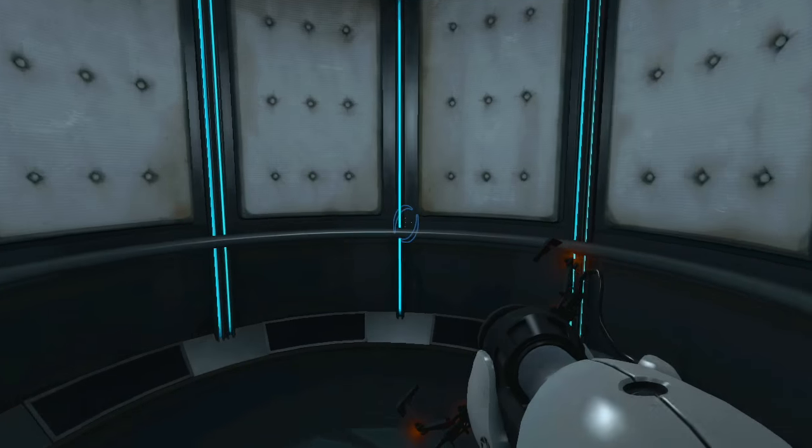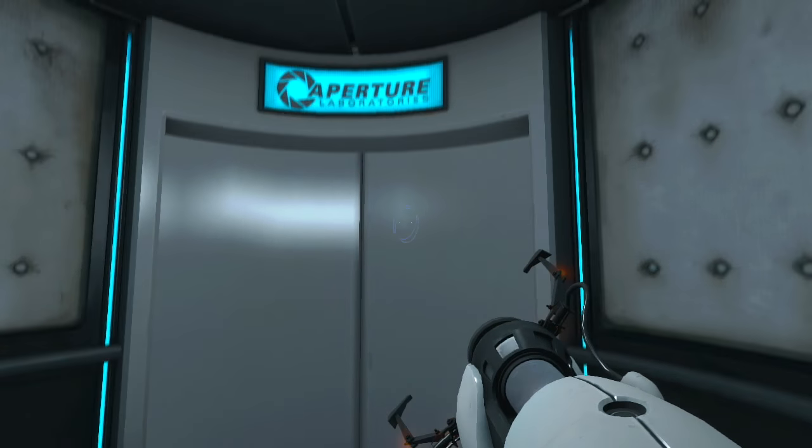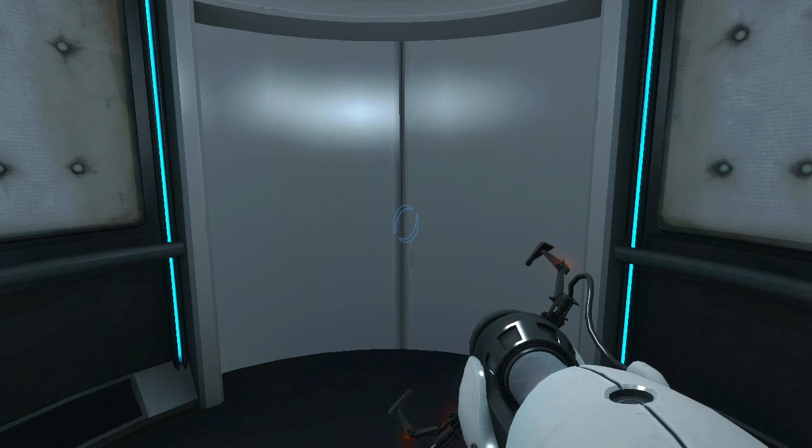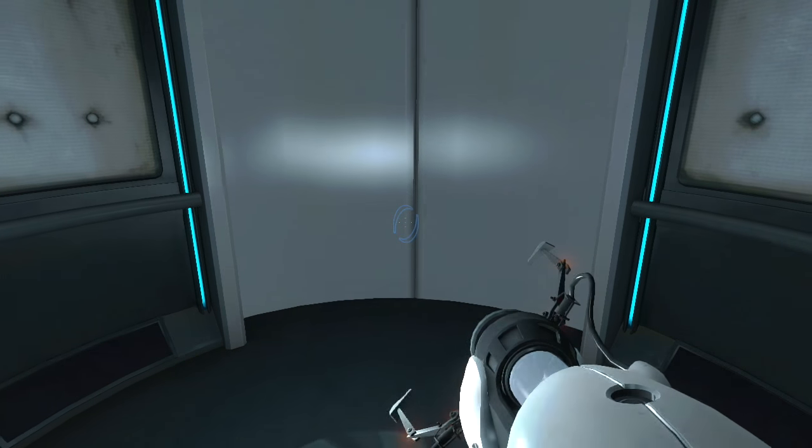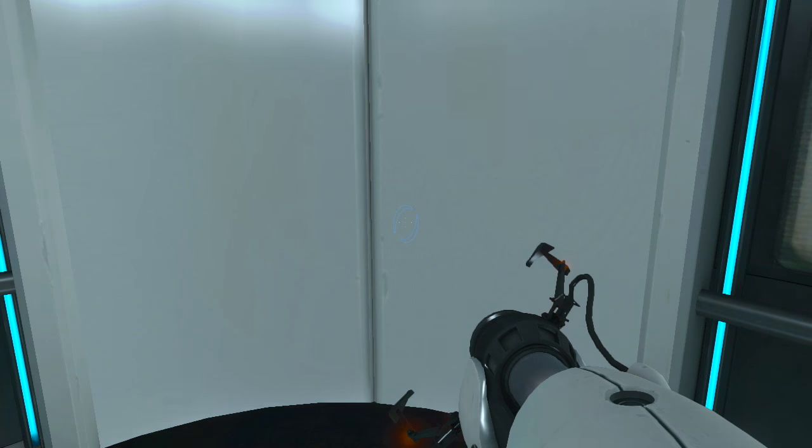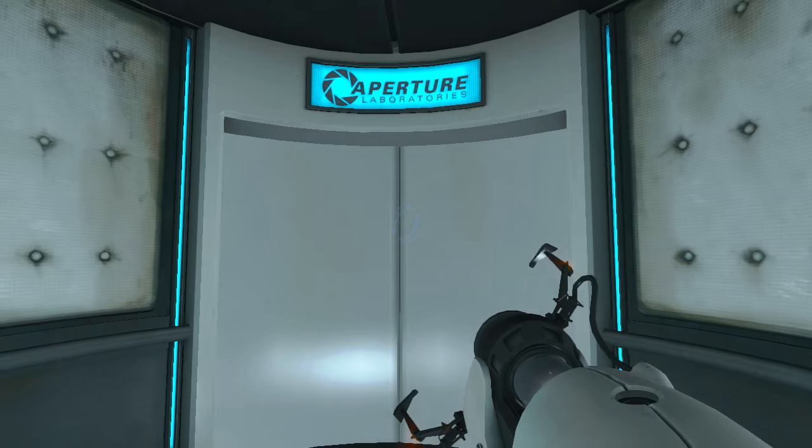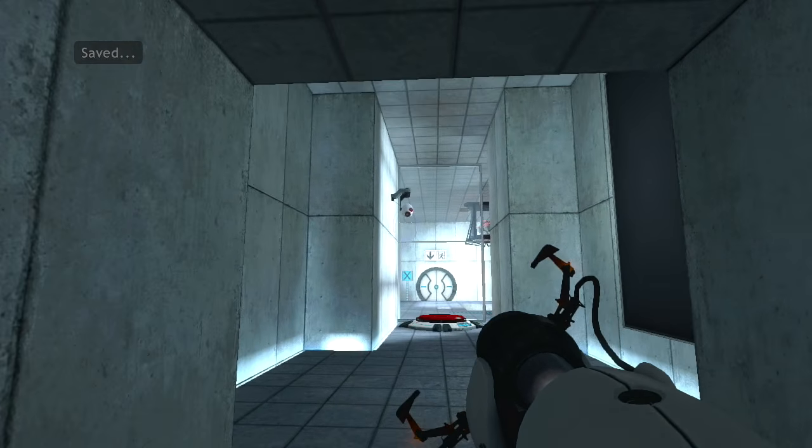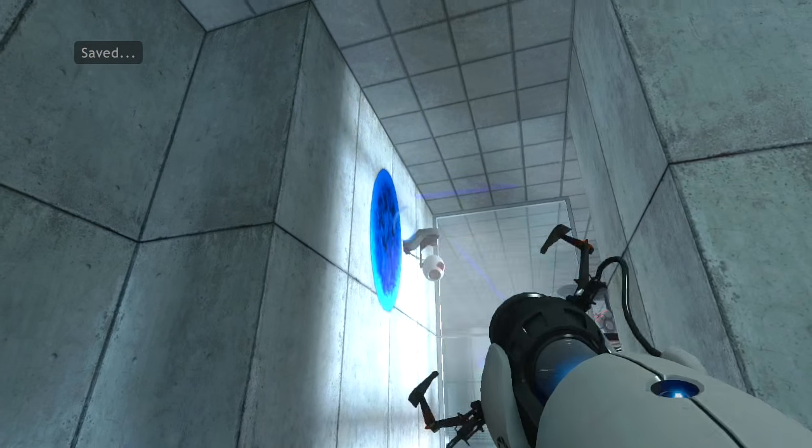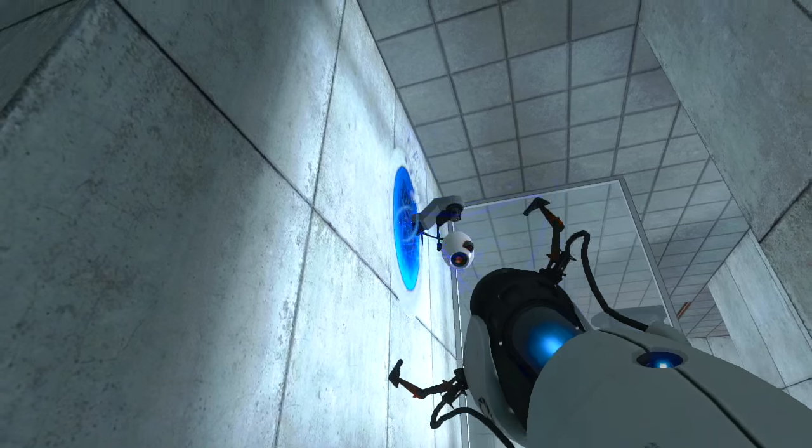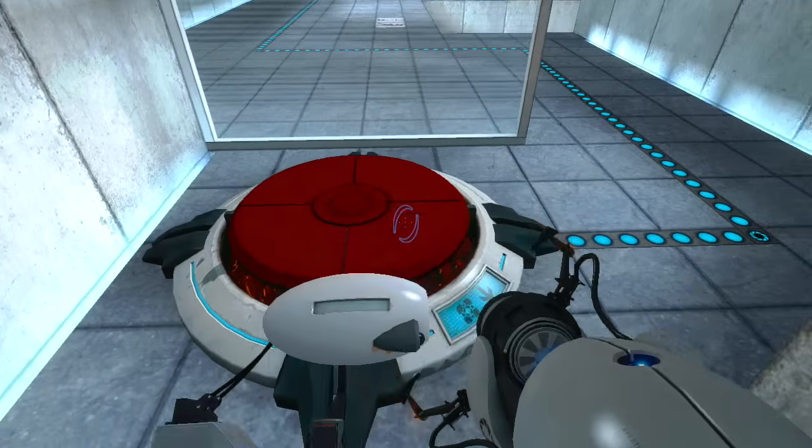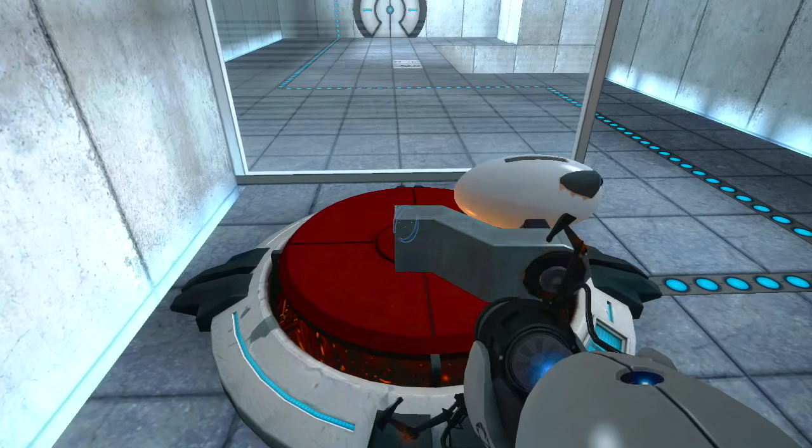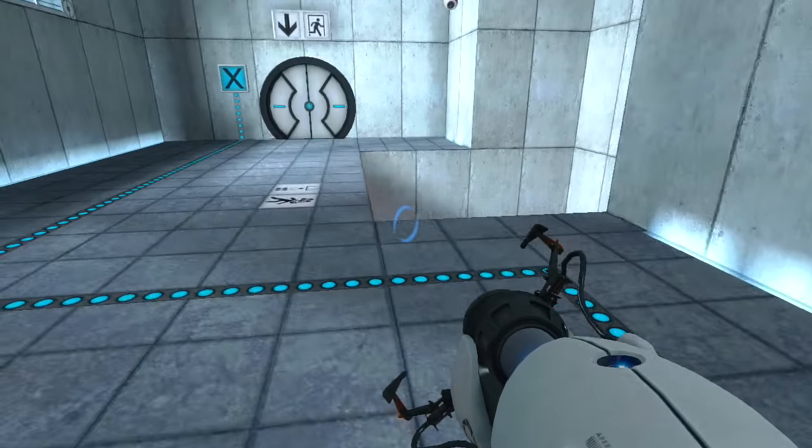Remember, the Aperture Science bring your daughter to work day is the perfect time to have her tested. Good point. I'll do it. Welcome to test chamber four. You're doing quite well. Did I do it?